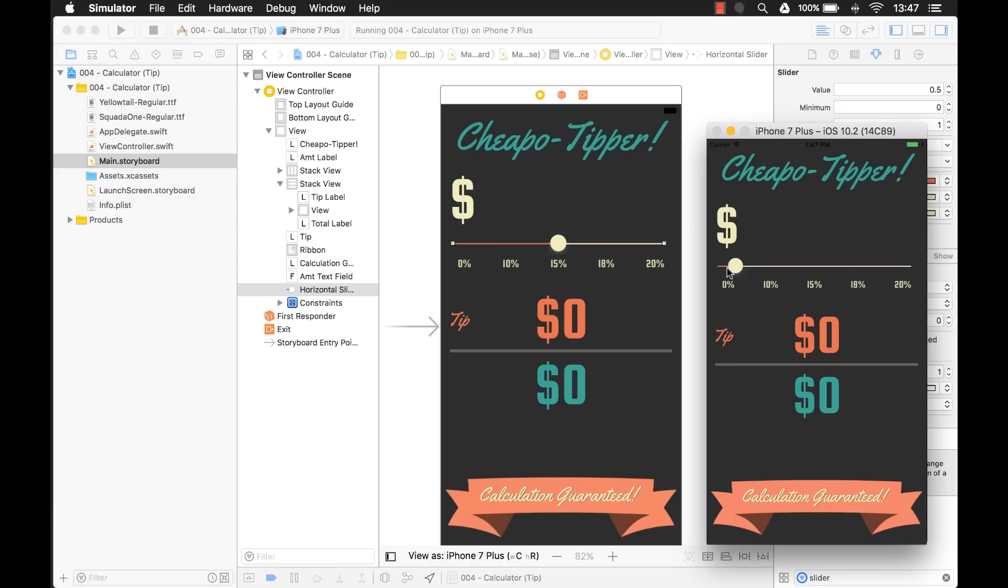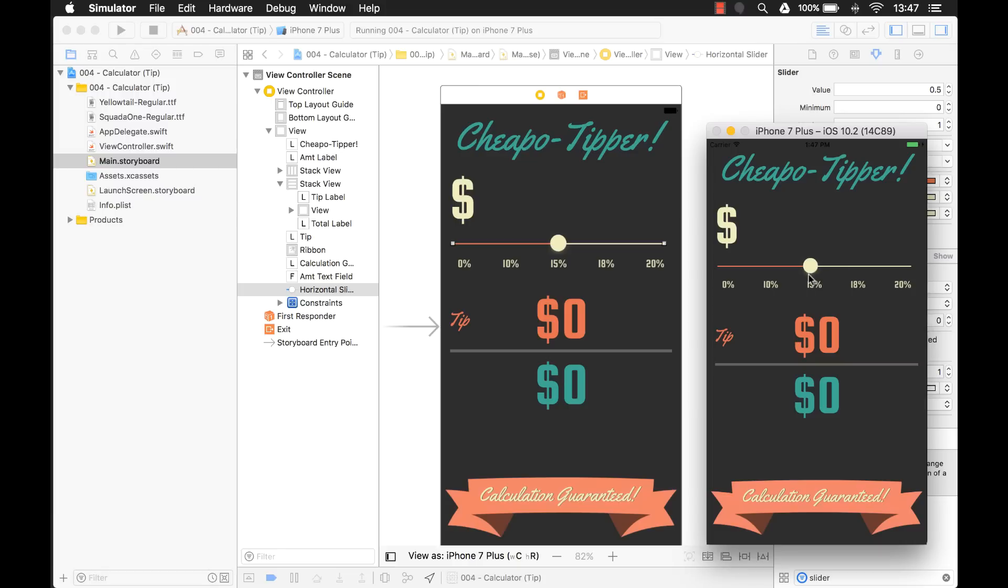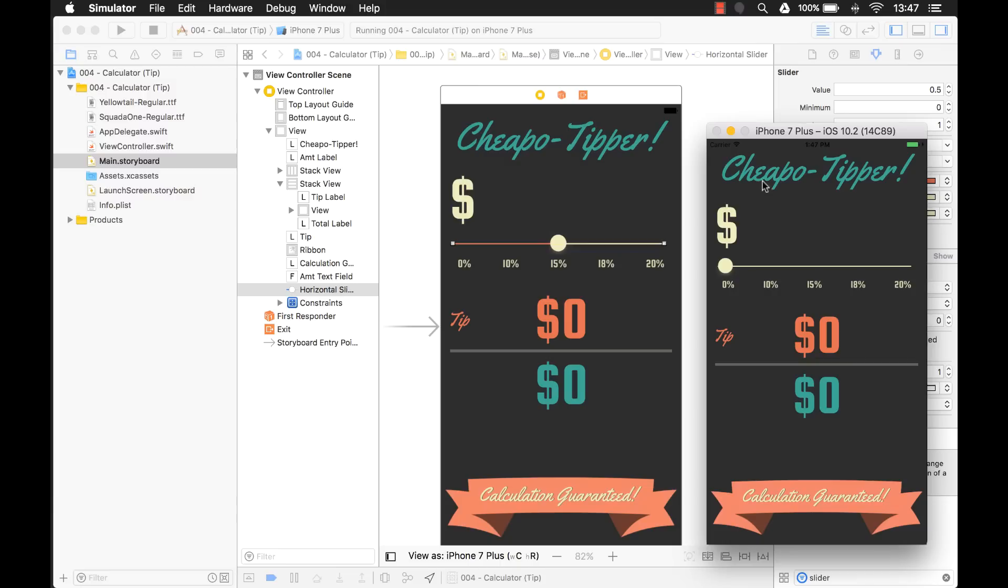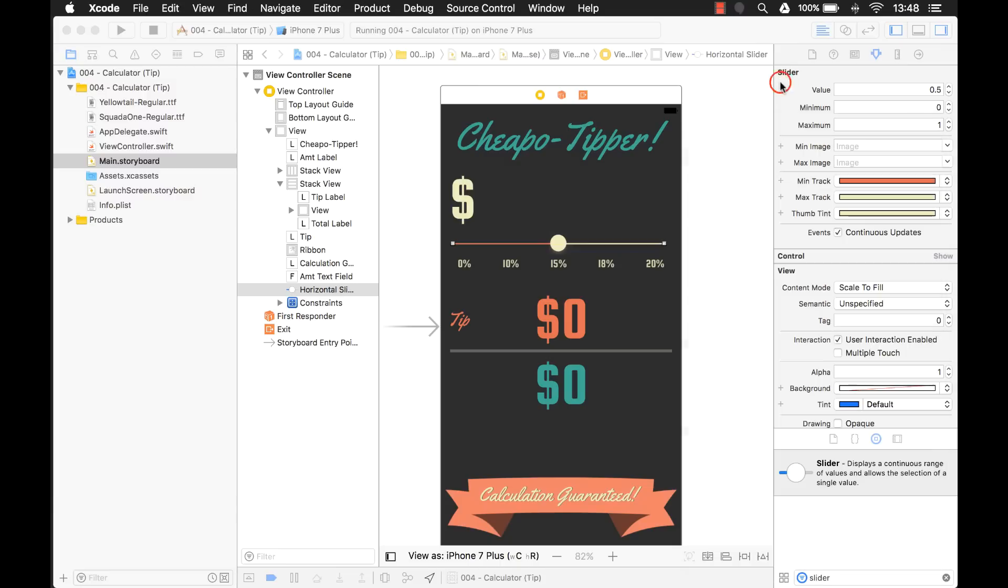Notice there isn't a 5%, it just goes from zero to 10 and then 10 to 15 and then 18. So they're not even equally spaced apart either. There's 3% between this and there's only 2% between this. So I really just want it to snap right on those parts. Well the slider itself doesn't have that built in. So we're going to have to program that.